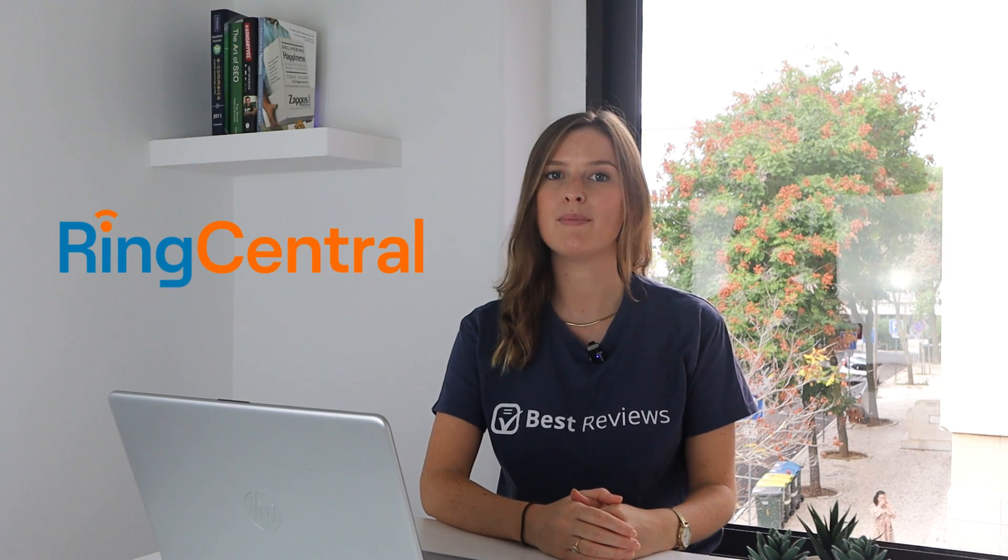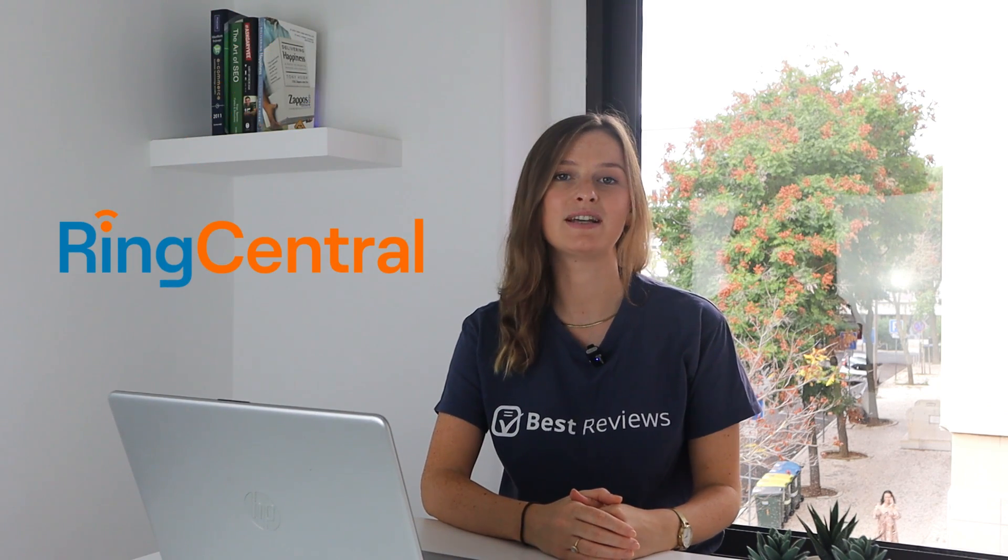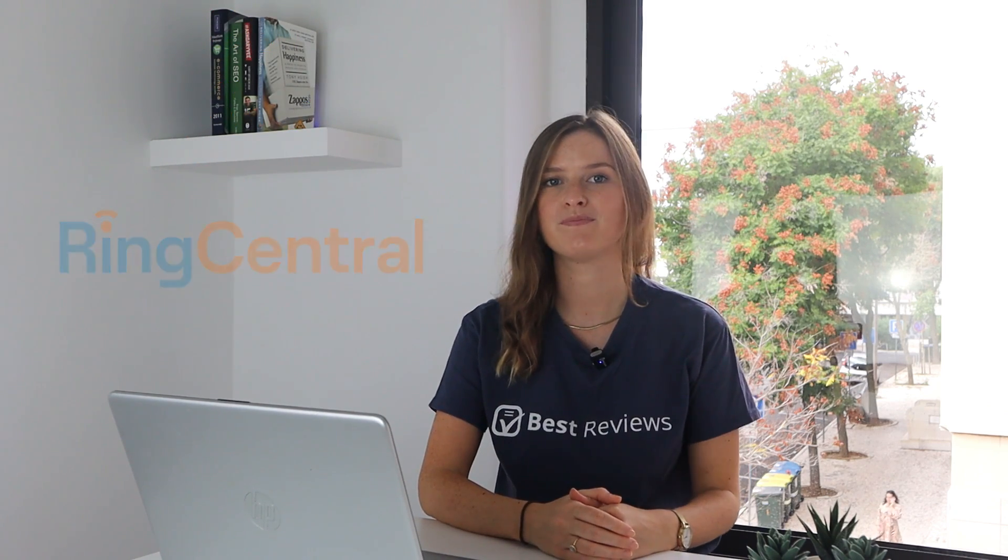Hey everybody and welcome back to the Best Reviews channel. Today we'll be taking a closer look at RingCentral webinar and everything it has to offer.